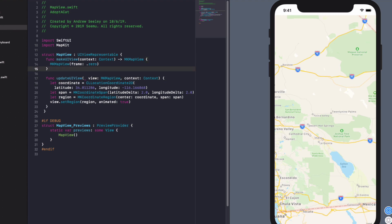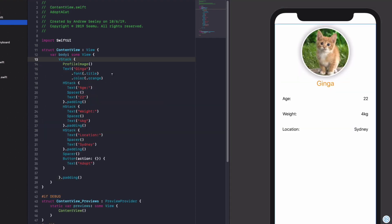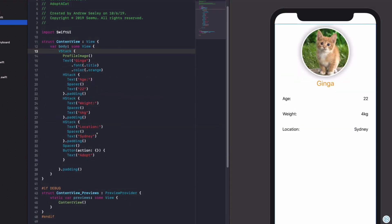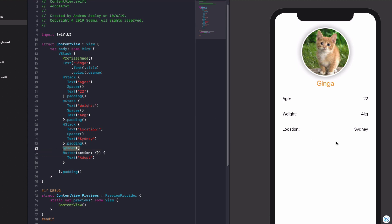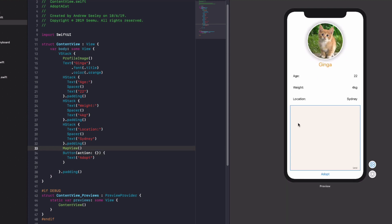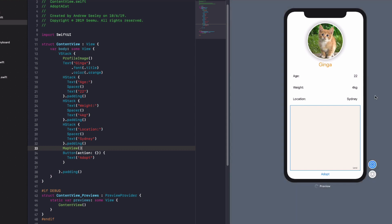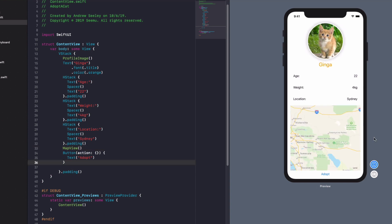So now if we go back to our content view, we are going to find the spacer that added spacing between the location and the adopt button. And if we just simply add map view, close that off. We can see here it adds our map view. If we hit the run button on here, once again, it's going to actually show the default location of that map view. Okay. So there we have Swift UI, ladies and gentlemen.